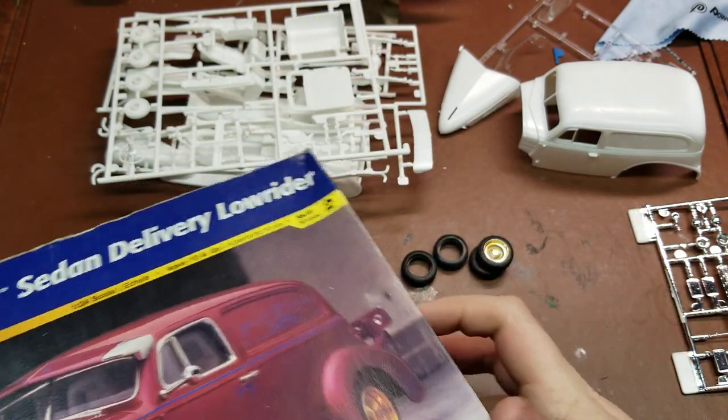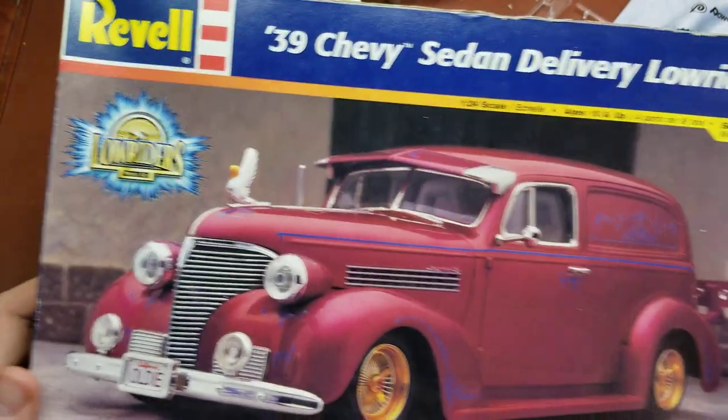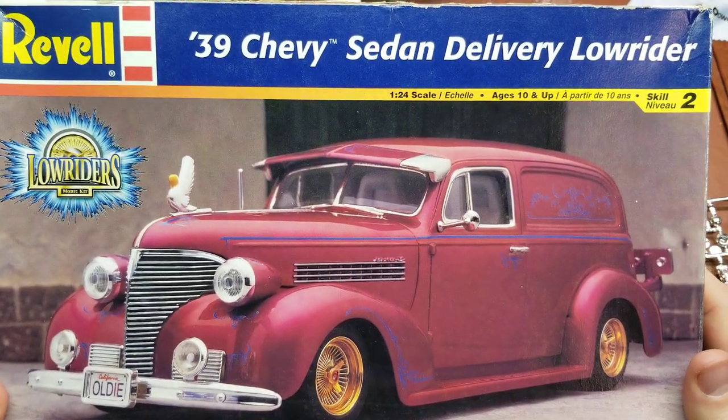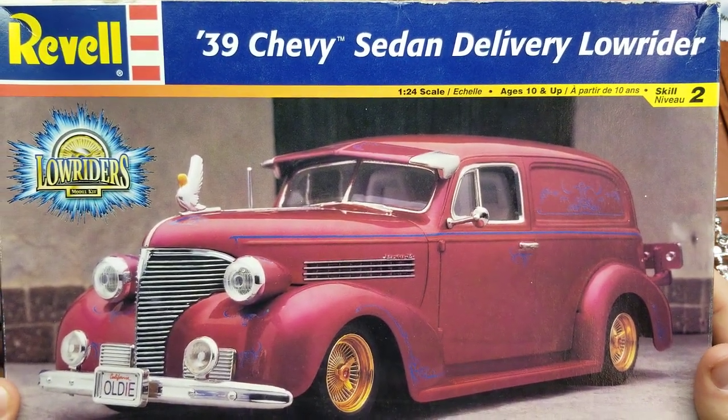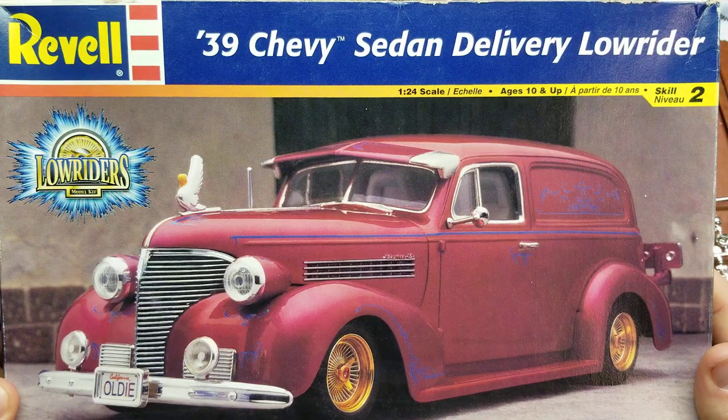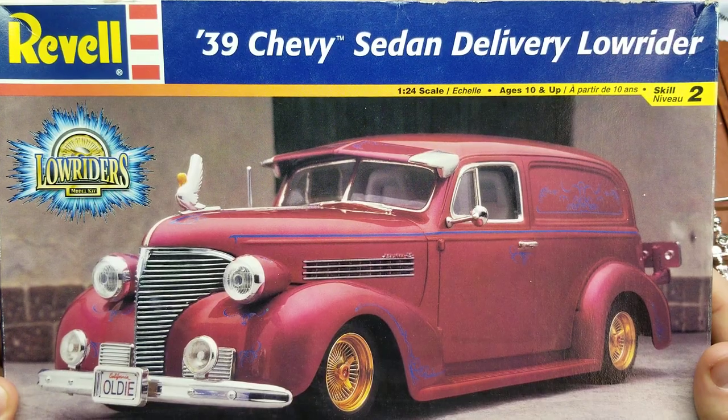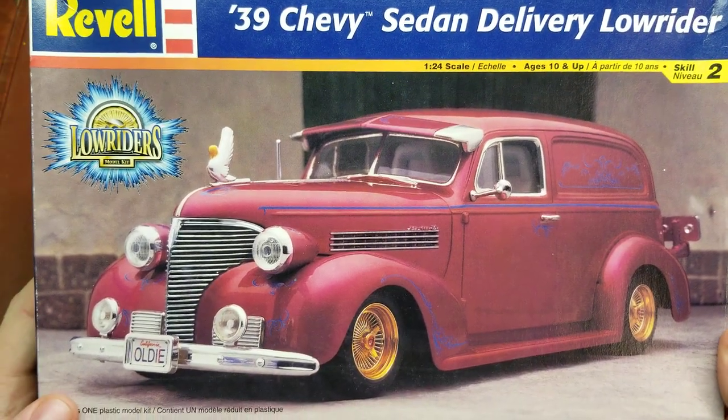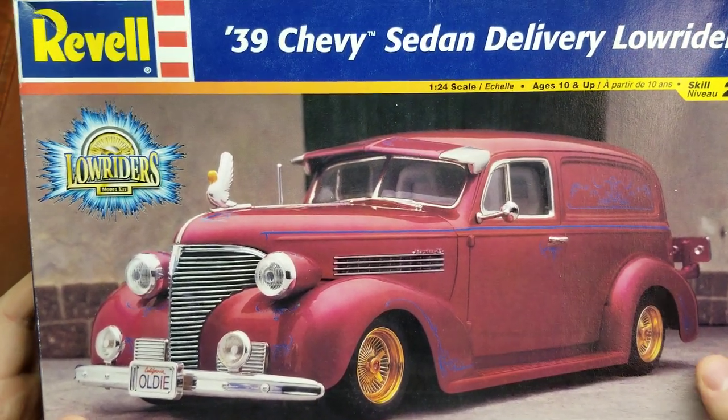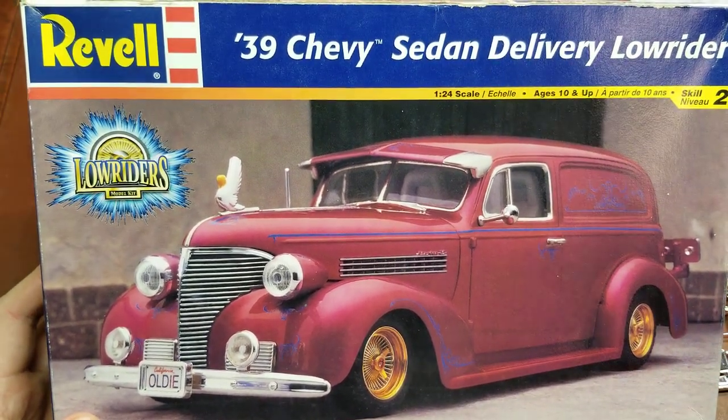So that has been the inbox review of the 1939 Chevy Sedan Delivery Lowrider Edition. Have a wonderful rest of your day.